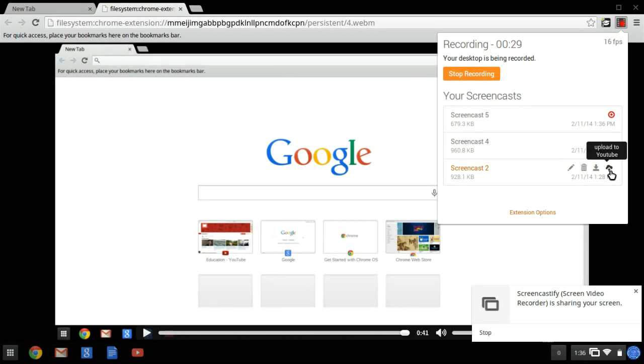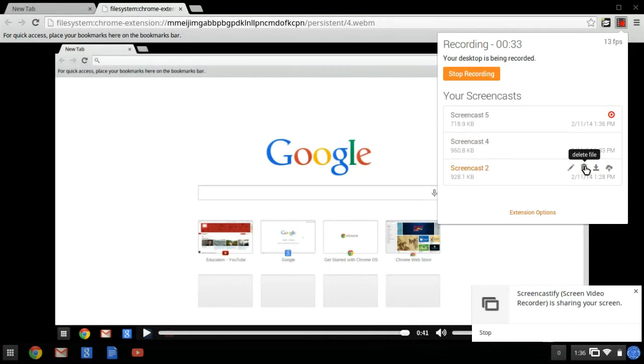So then once I've uploaded it to YouTube, best practice would probably be then to delete it so it doesn't take up space in my extension pop-up.